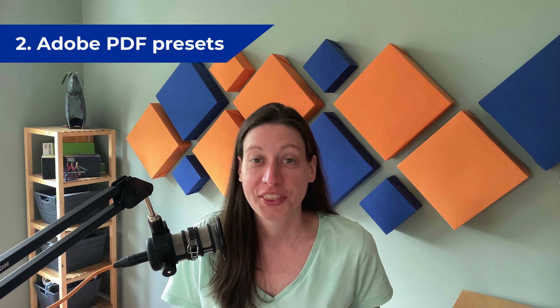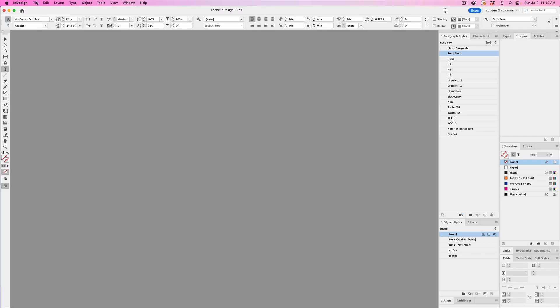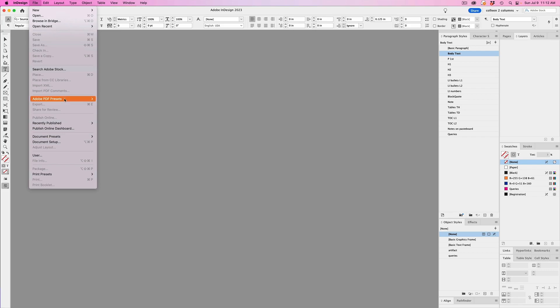Now, the next one is the Adobe PDF Presets feature. And this is found under the File menu too. Now this has so many uses. First off, when you're exporting to PDF, if you're constantly changing up the options, you can save so much time by creating presets to use on export based on your needs with every project.